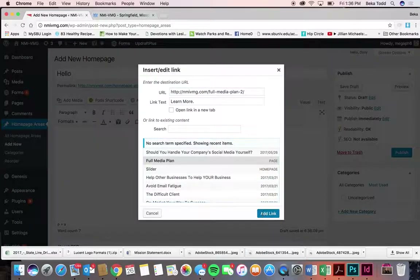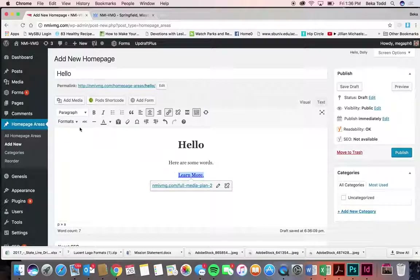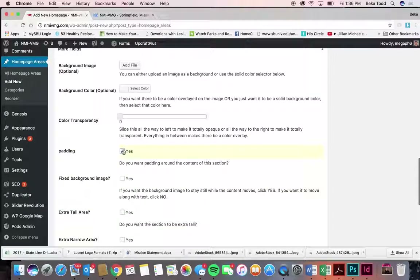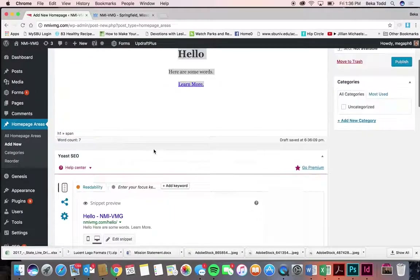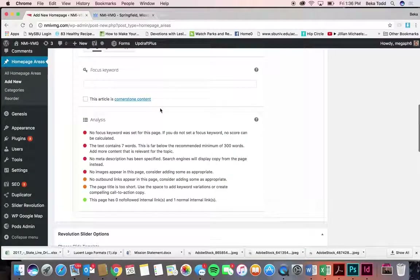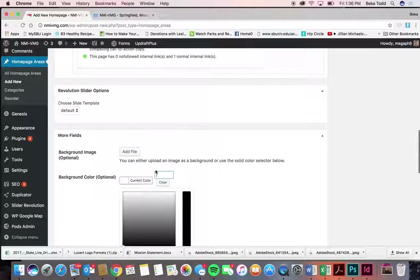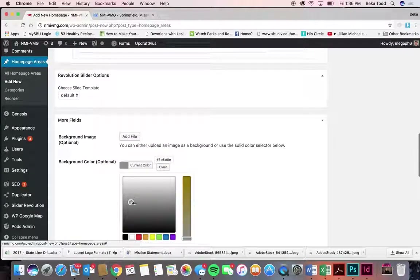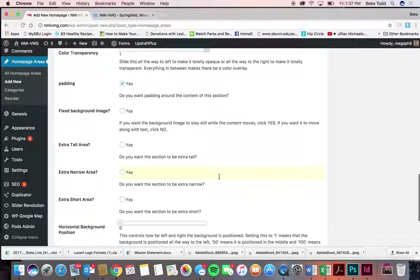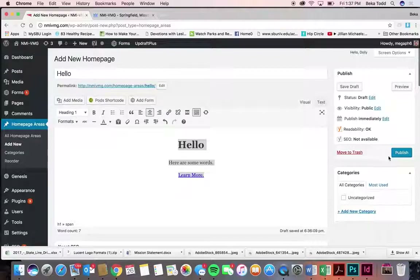Hyperlink the button to wherever you want and format it as a button. Make all the text white. If you just want to put it on a white background, all you'd have to do is click Padding Yes and you wouldn't want white text on a white background. You can copy and paste that color code and then slide the opacity all the way up, then click Publish.